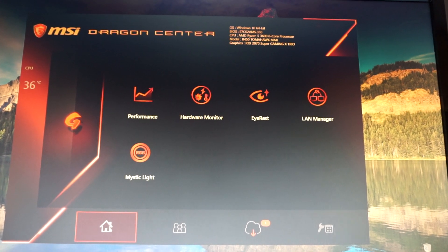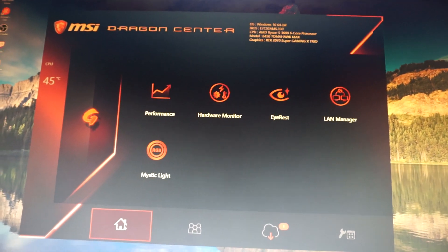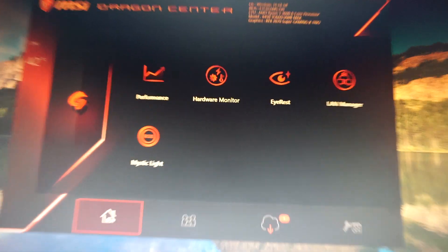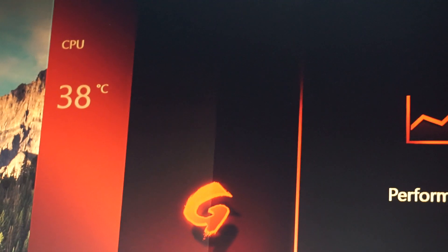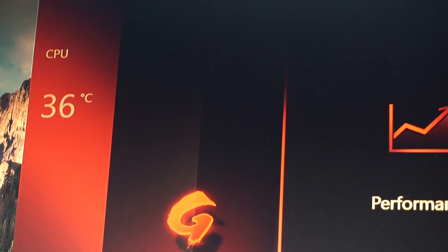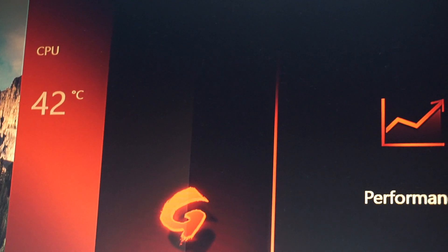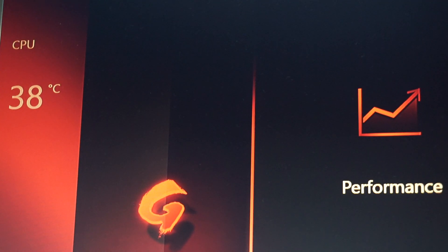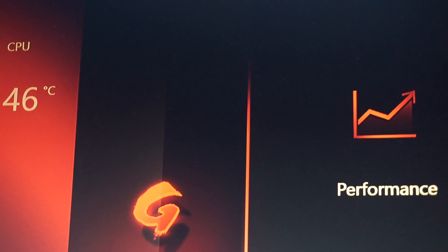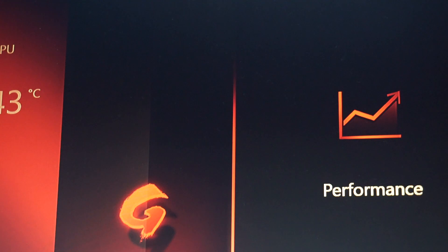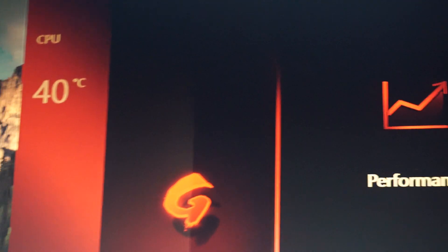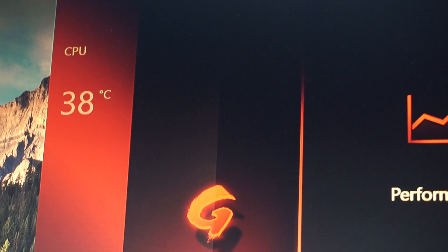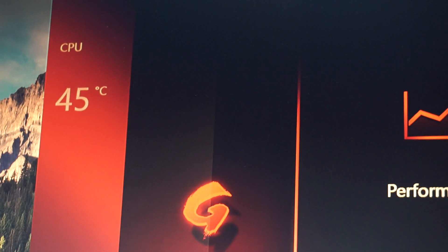Also, you can see the temperature of the CPU. The Ryzen 5 3600 stays very cool at idle temps: 39, 38. It jumps a bit but it comes right back down. It's an awesome CPU.